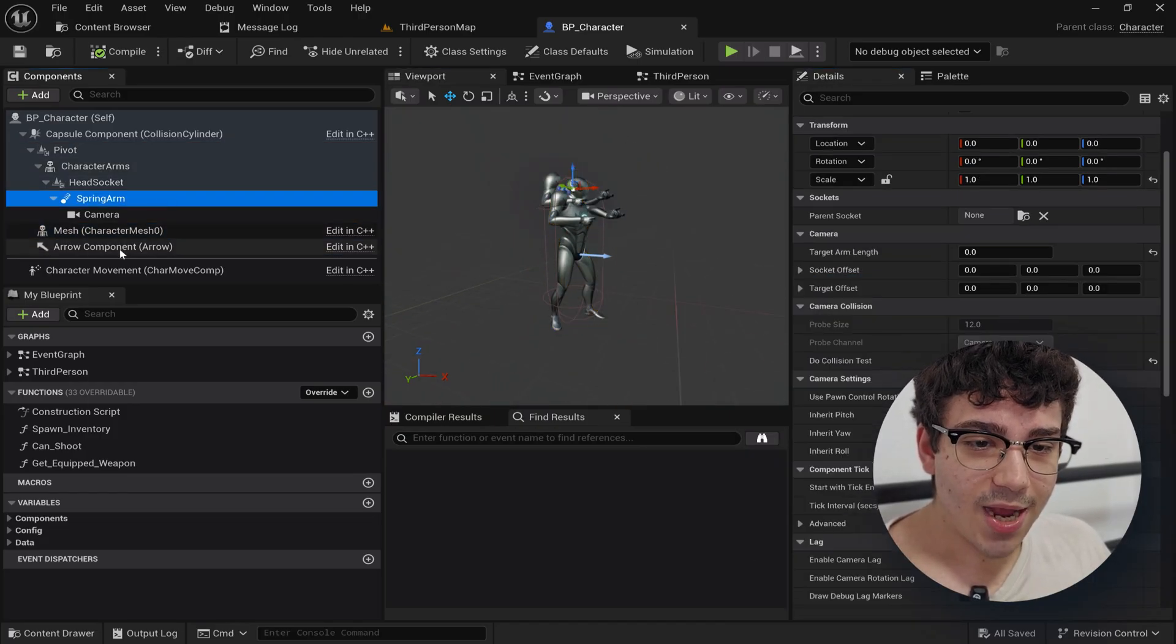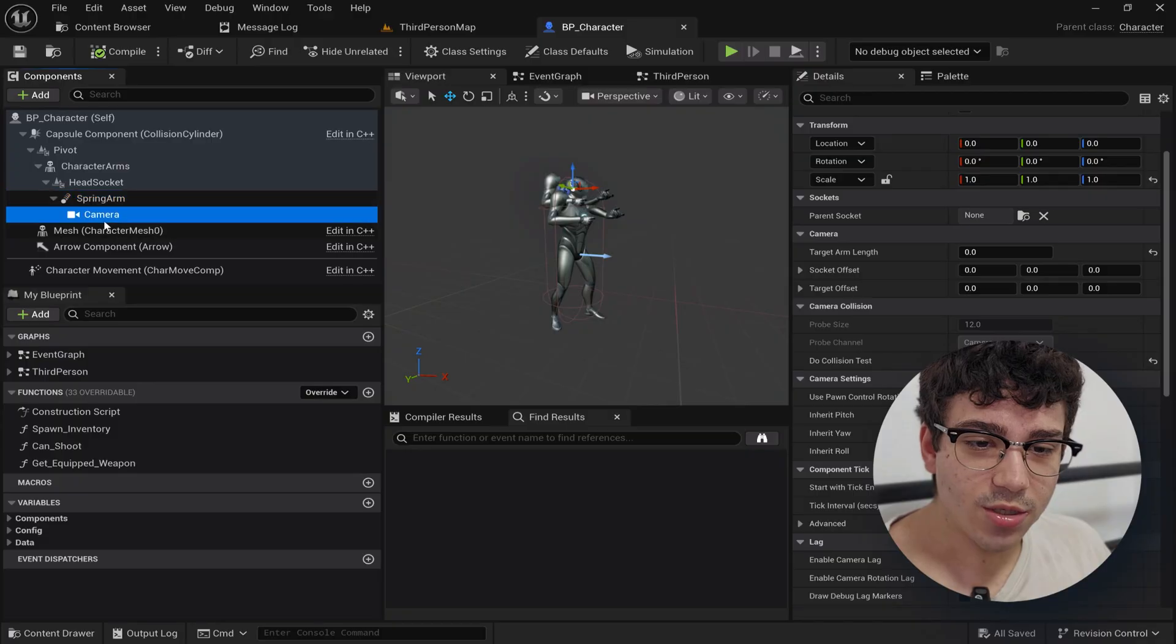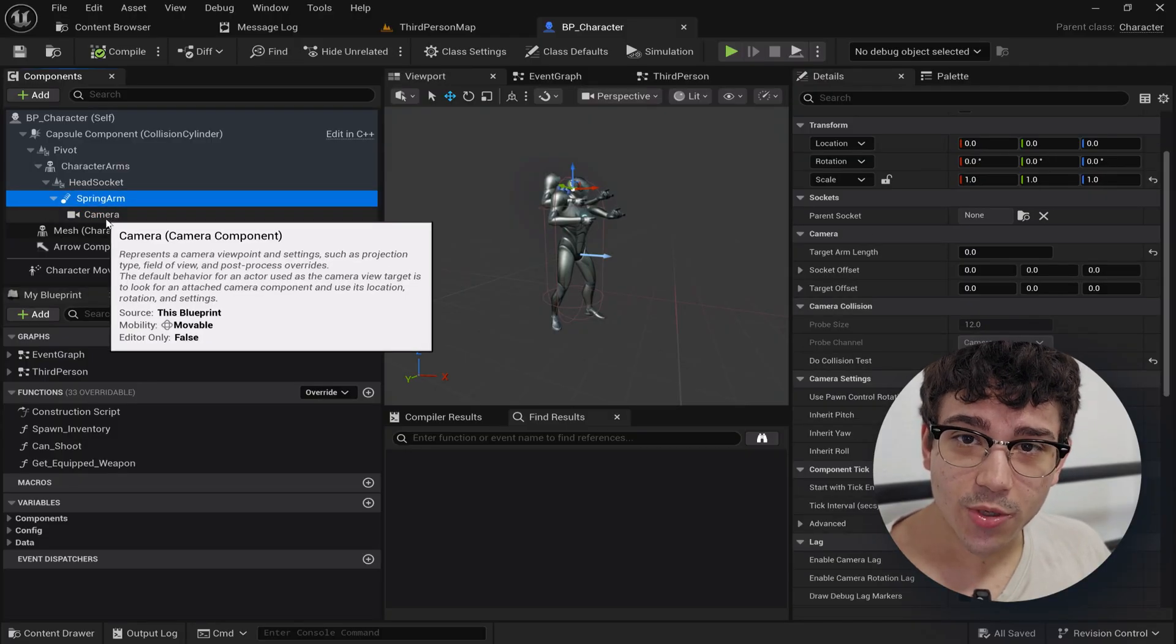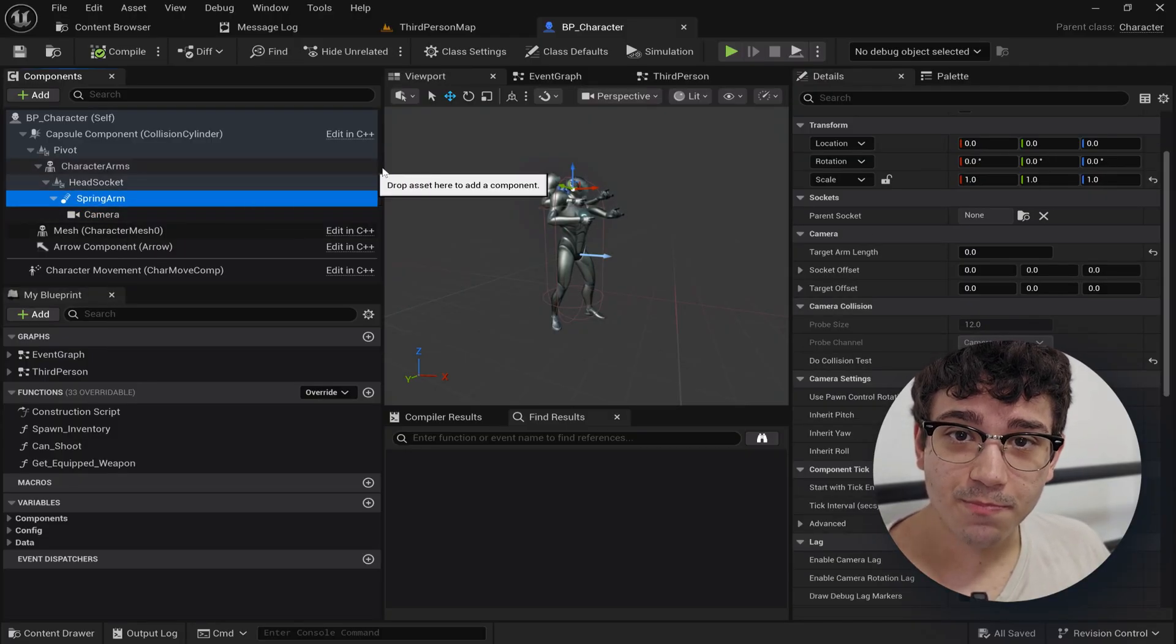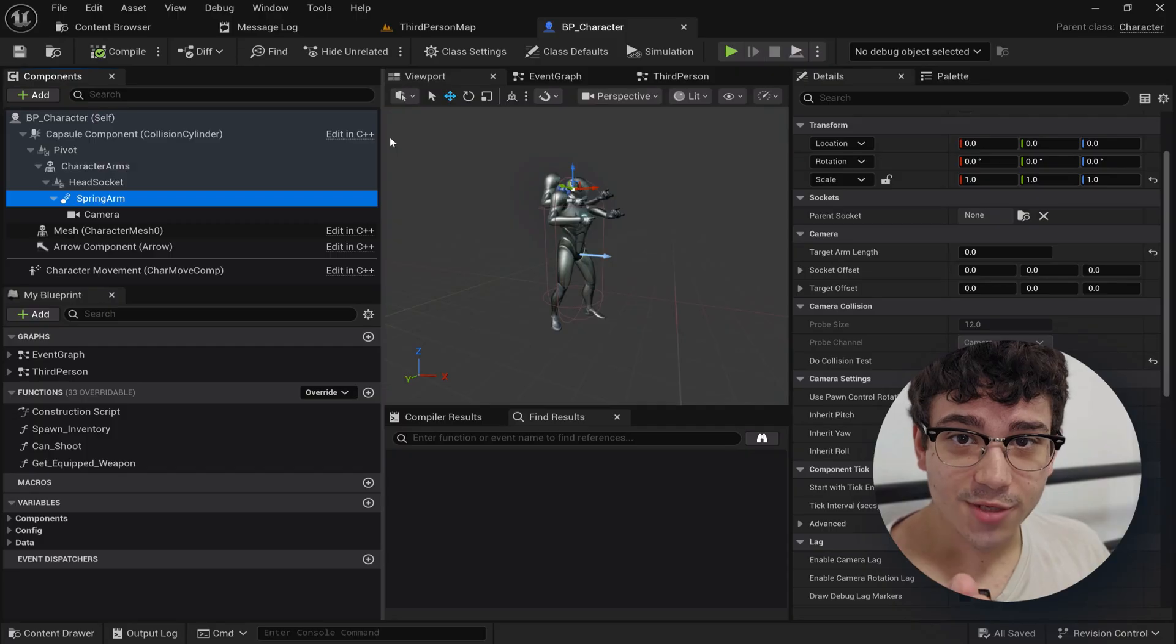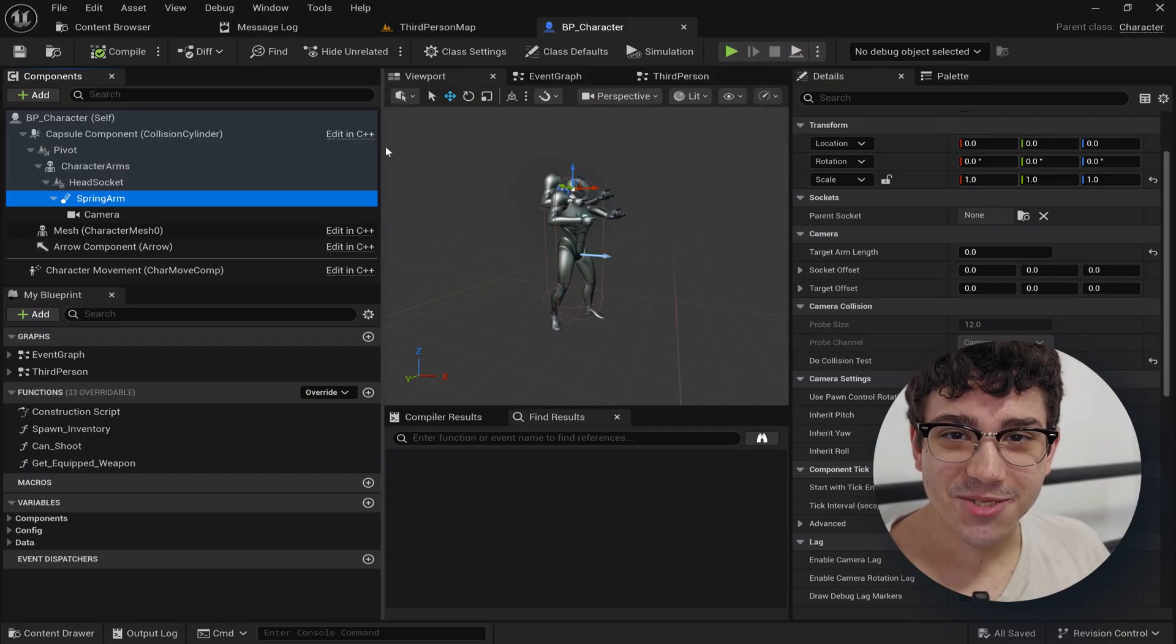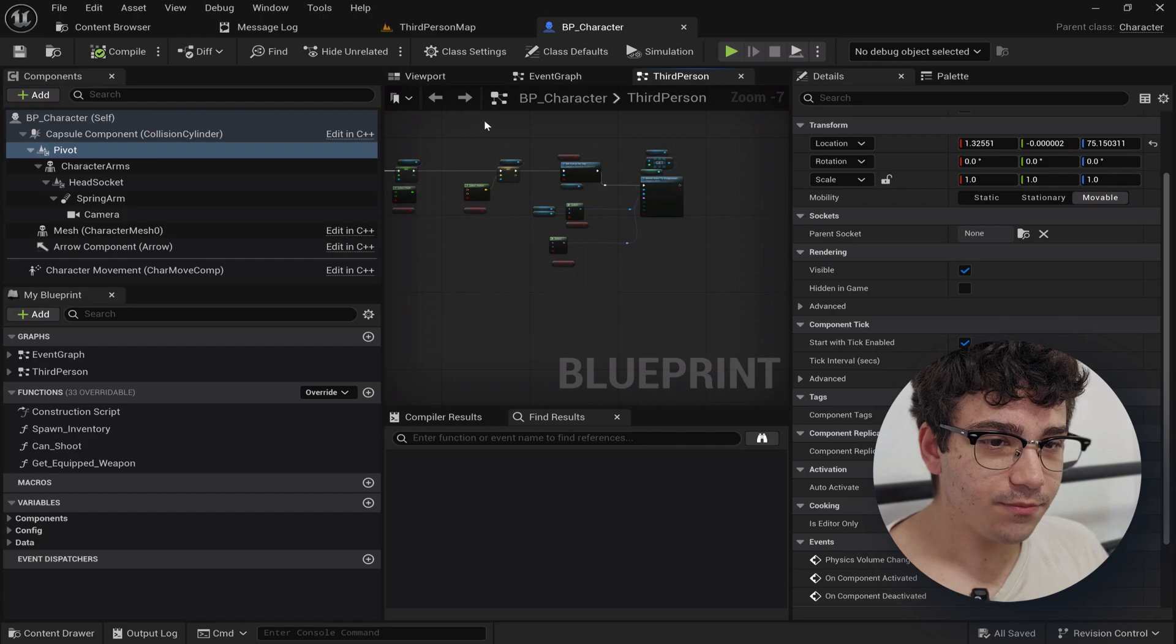Next step I added a spring arm component on top of the camera. This is very important we're going to use the spring arm. If you don't know what a spring arm is, check the documentation. I'll leave the documentation link below but check that.